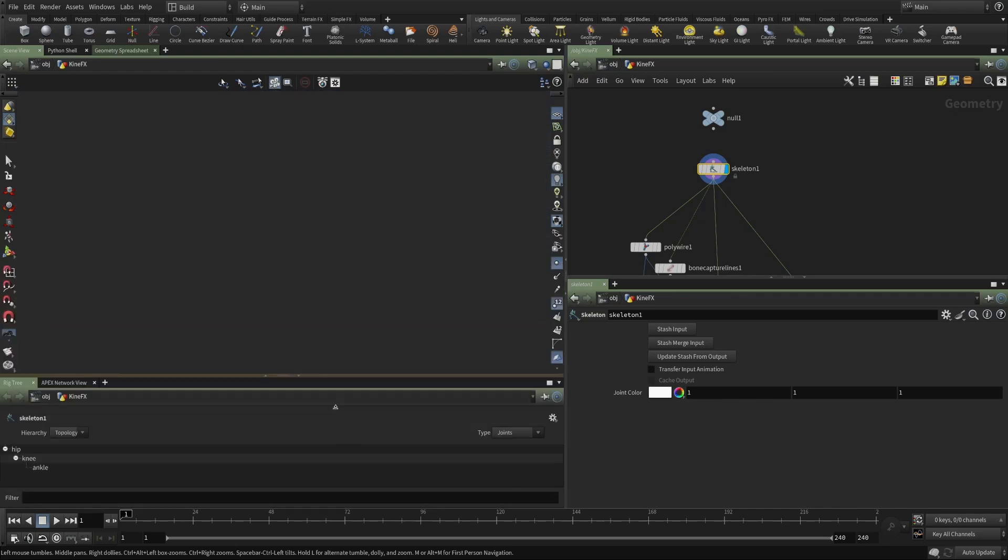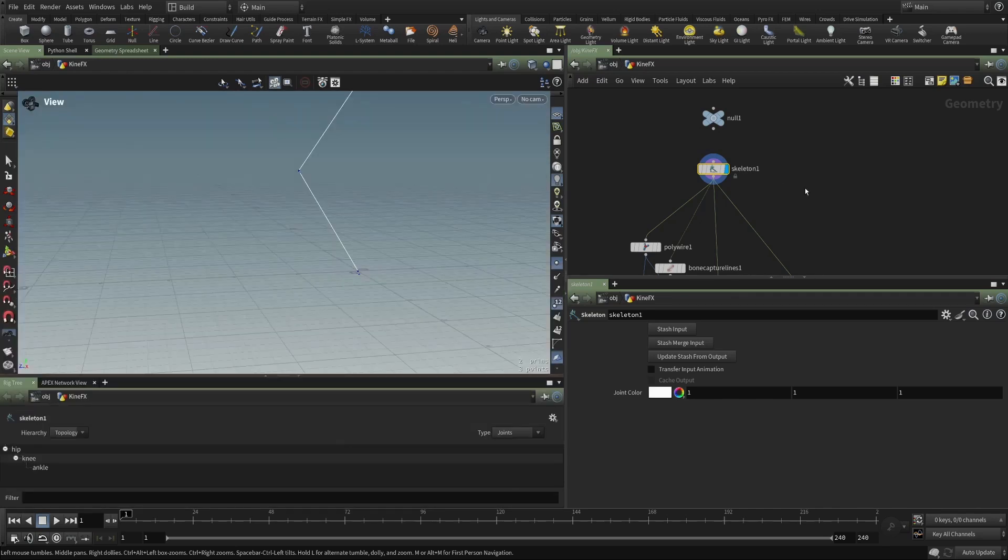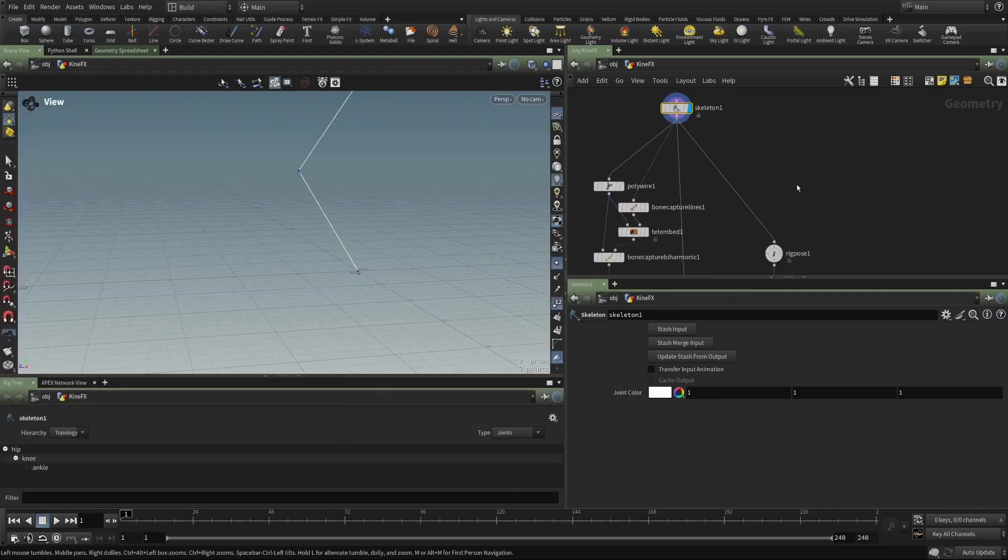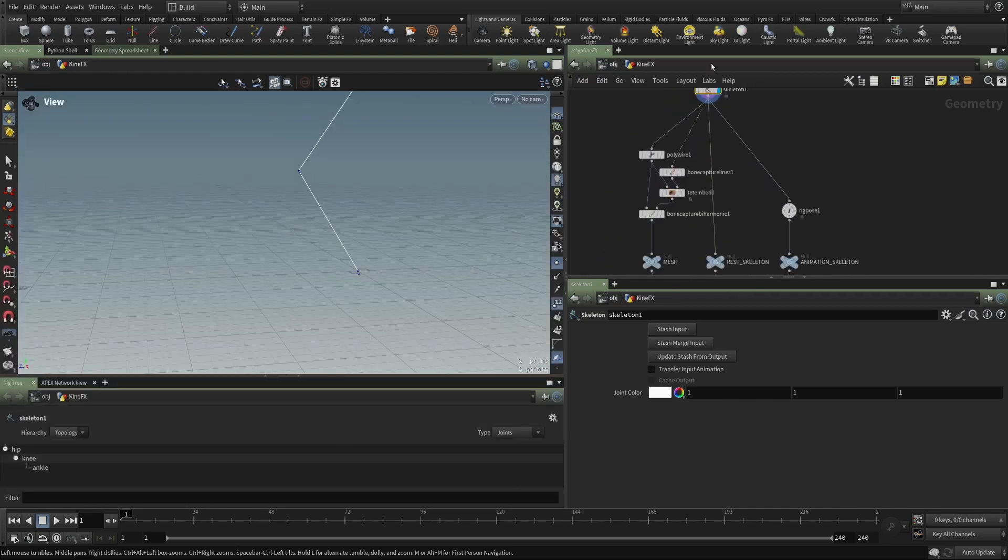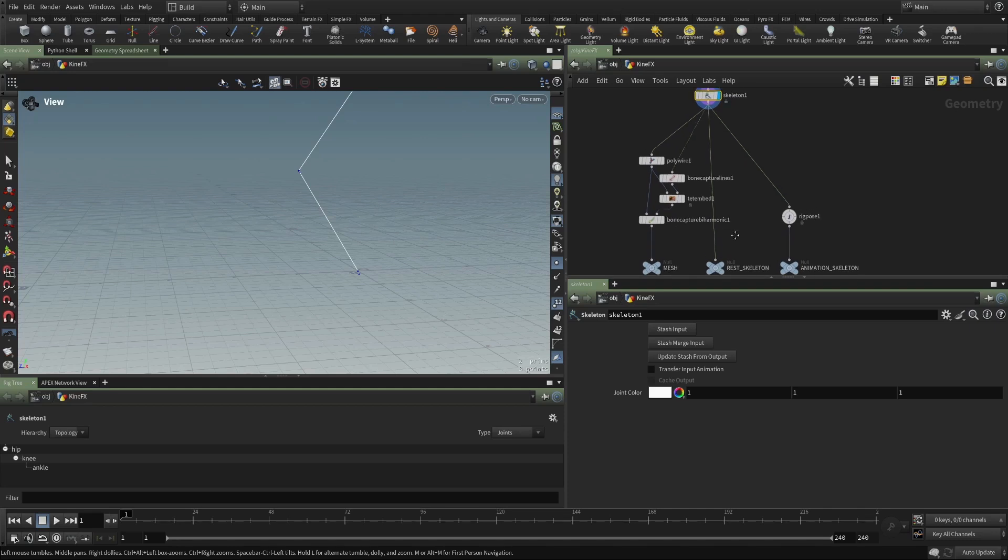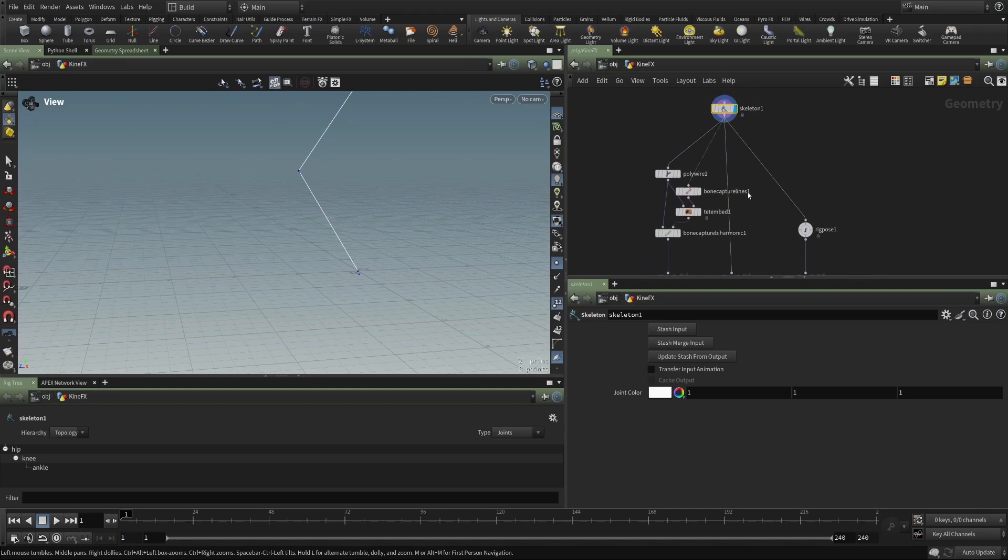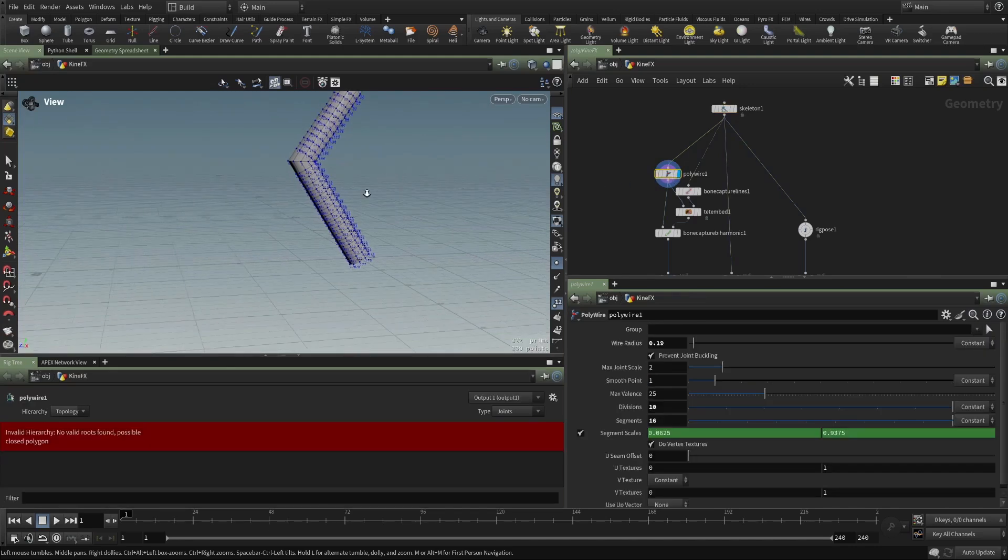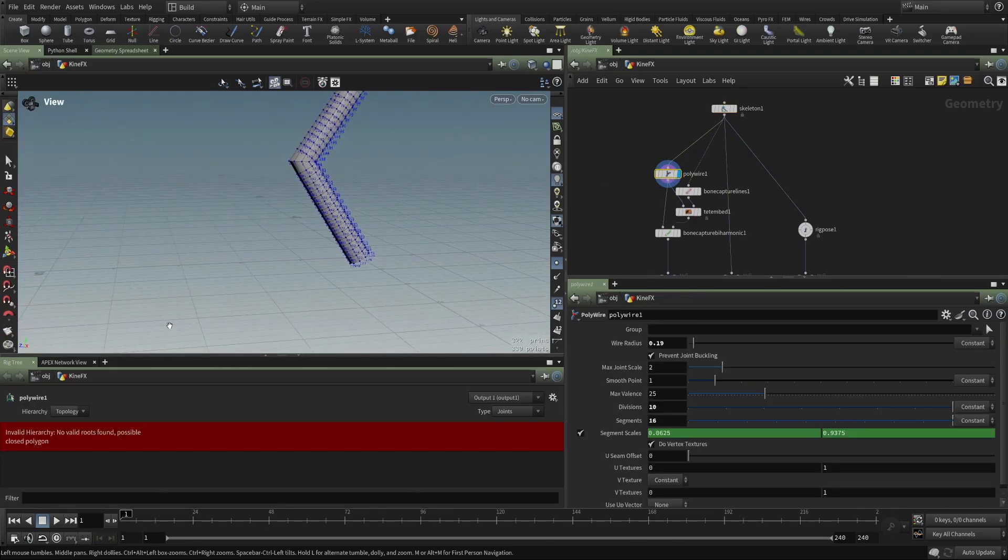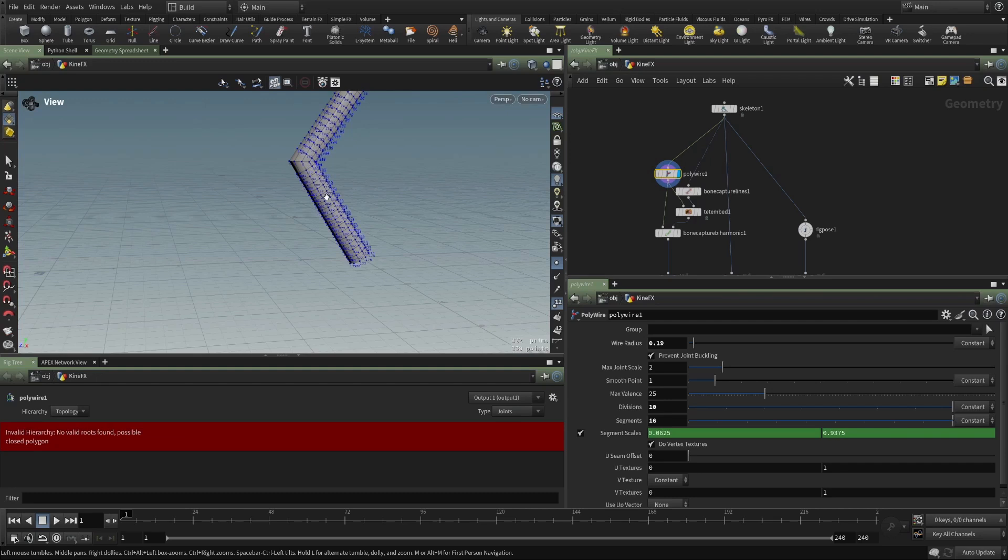And so if I use some of the Kinefex tools, in this case, I'm taking the output of the skeleton and I'm just putting it into a poly wire. You can see our rig tree is complaining because the poly wire is showing geometry and geometry doesn't have a hierarchy to show.